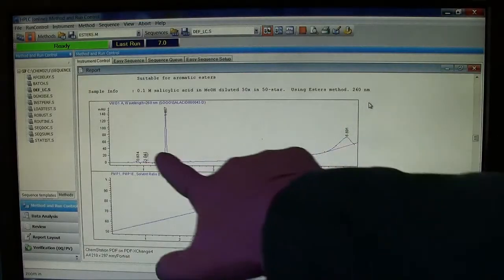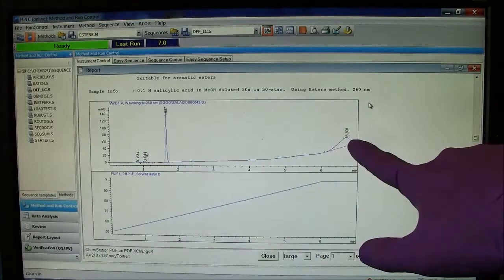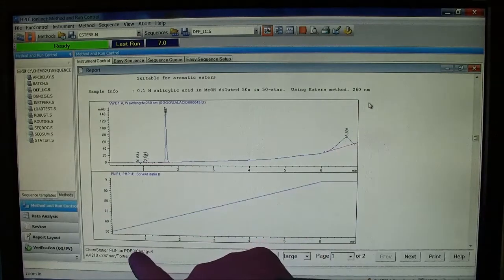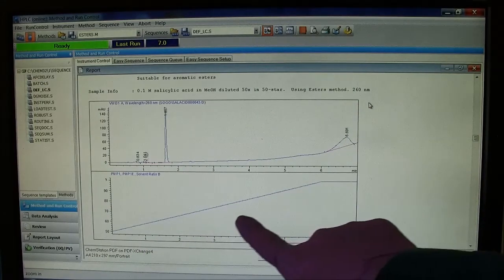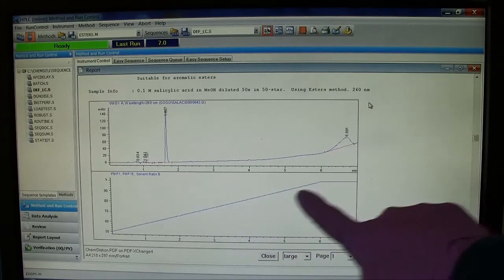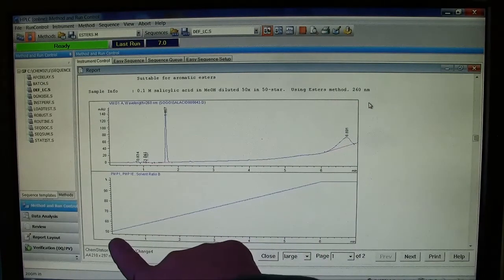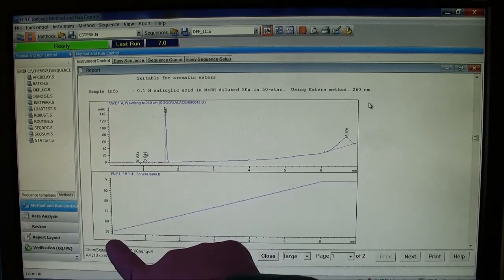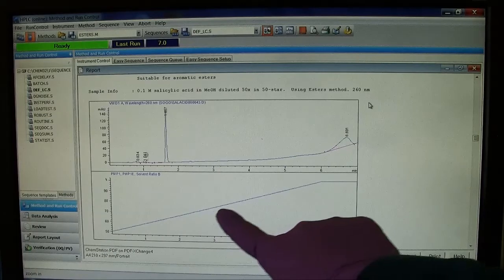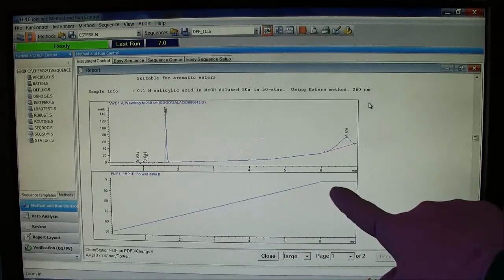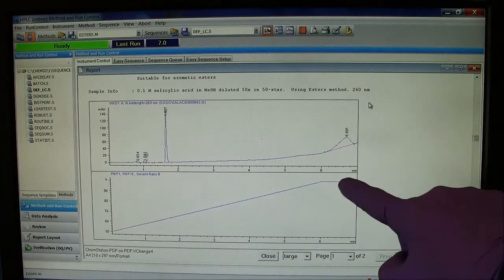The full report includes the original chromatogram and a graph of the solvent gradient. Started at 50% acetonitrile, ramped up to 100% and stayed there for a minute.